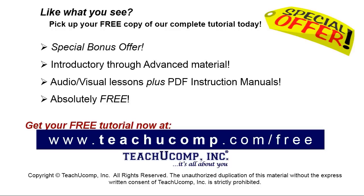Like what you see? Pick up your free copy of the complete tutorial at www.teachyucomp.com/free.